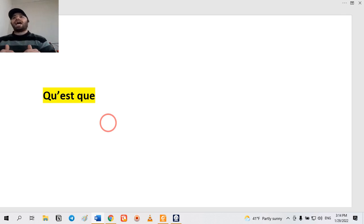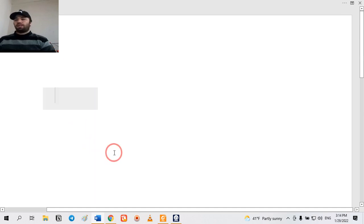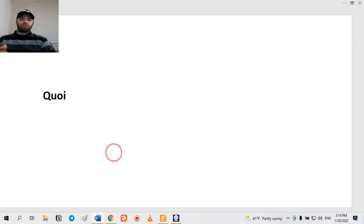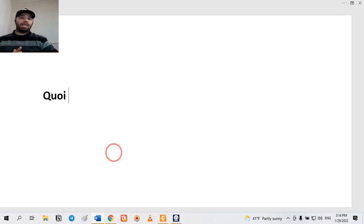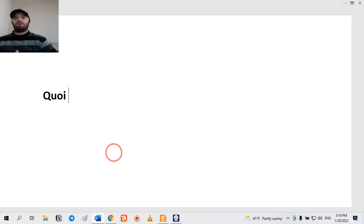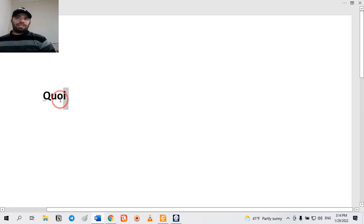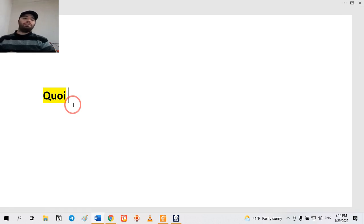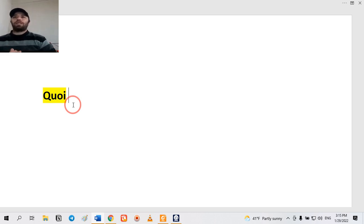We'll look at how 'kesko' is produced in French language. As you already know, we have different question words in languages, and in French language also we have different types of question words. One of them is 'quoi' — it is pronounced 'quoi' and the meaning is 'what'. But there is a difference: it is impossible to put 'quoi' at the beginning of the sentence.